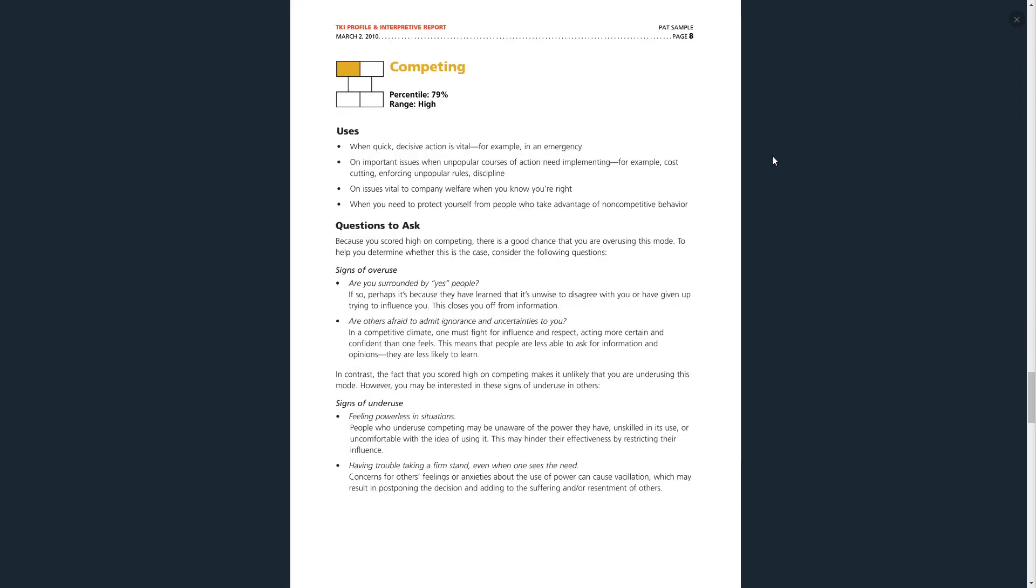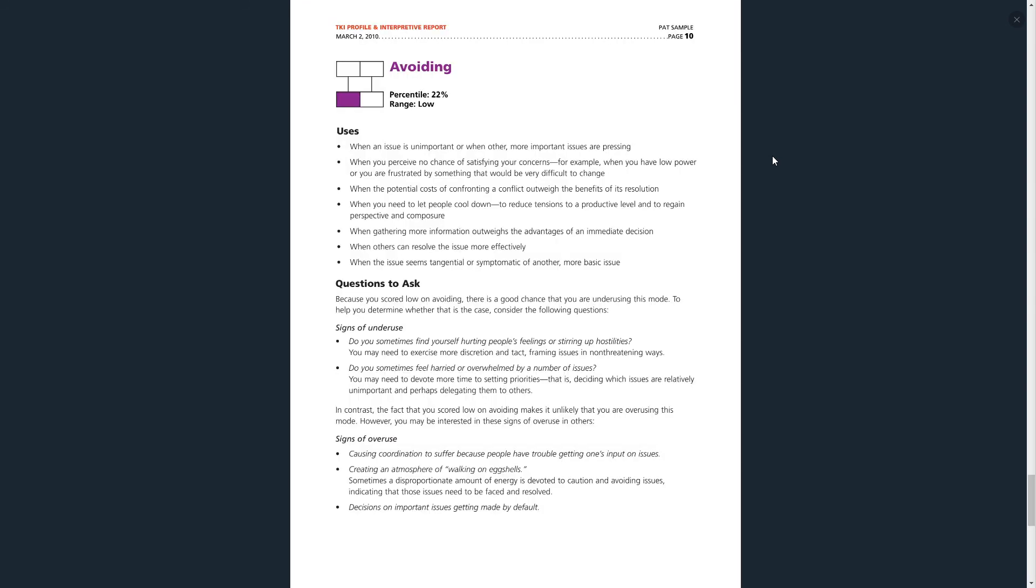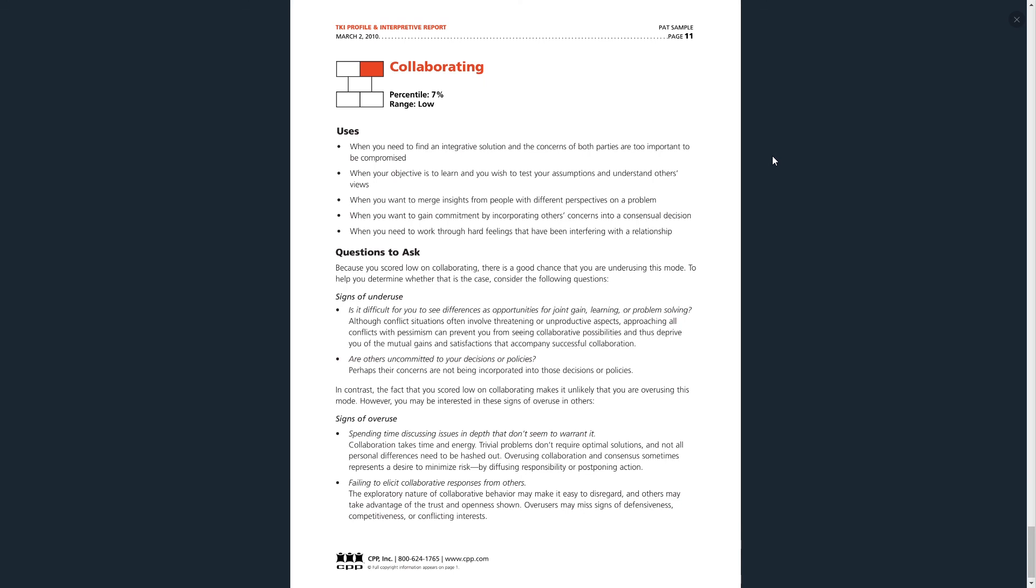So this will talk about that and it will provide this for each of the sections. As you can see over the next section, here's the data for competing. Uses, questions to ask, signs of overuse and underuse, and so forth. So very straightforward. It's actually a very easy report to read, but I will provide specific feedback as it relates to your situation when we utilize this in a package.